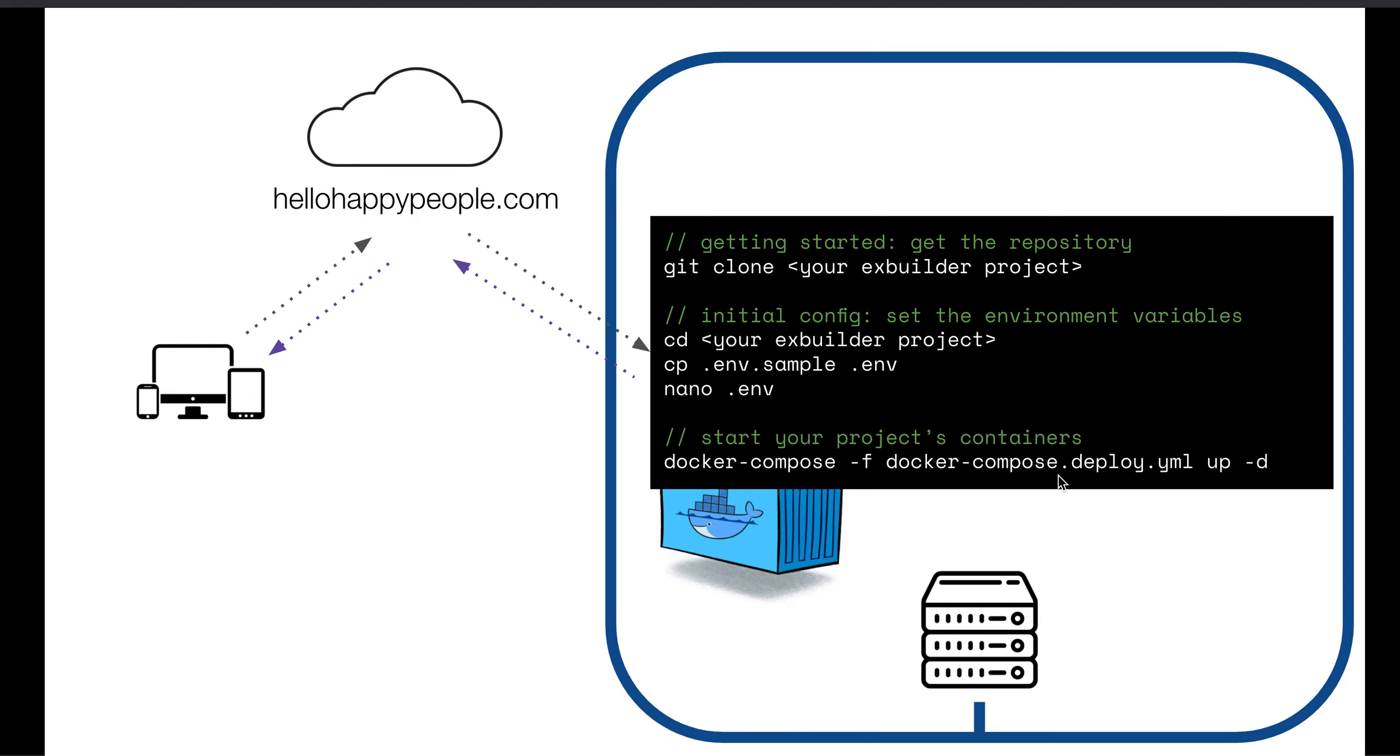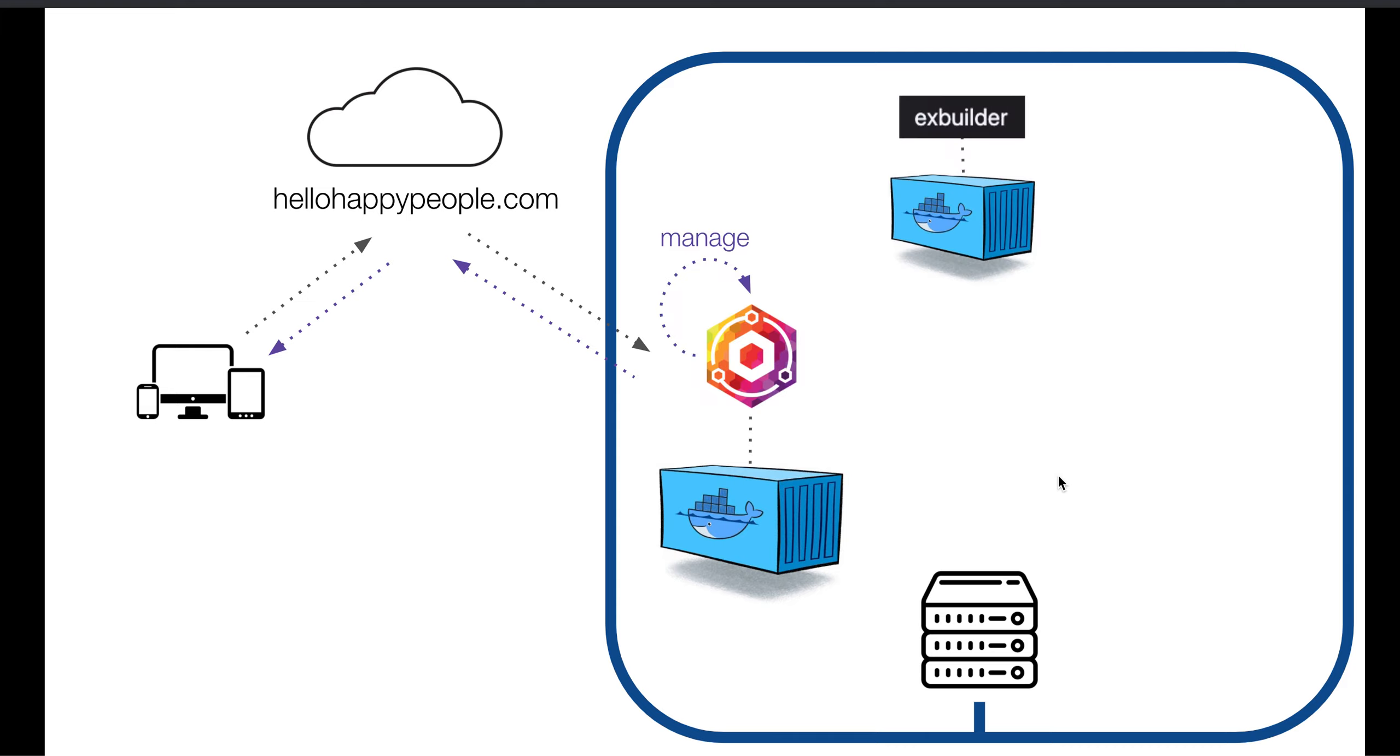That tells Docker some important things about what it's doing. One of them is, hey, you should join the XBuilder Deployer network so that you can talk to the Nginx Proxy Manager container. And that's all you have to do there. So now you'll have your XBuilder project also in the XBuilder Deployer network.